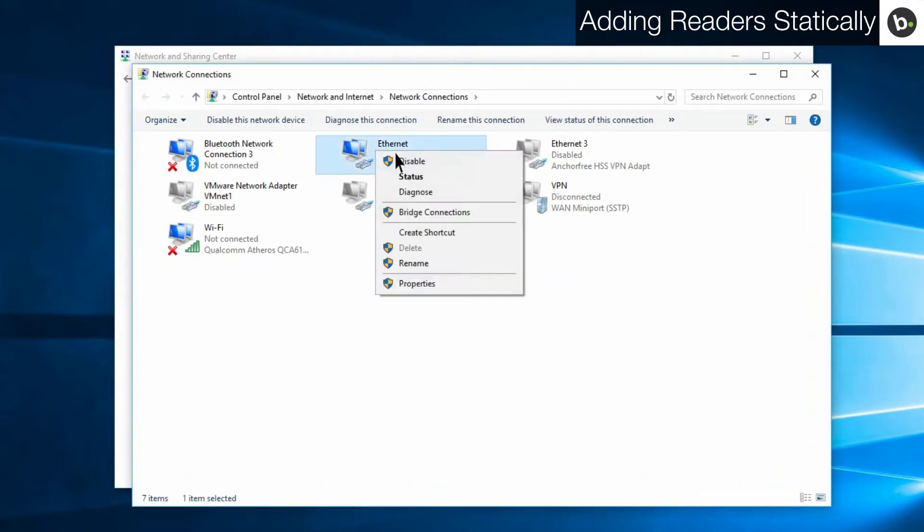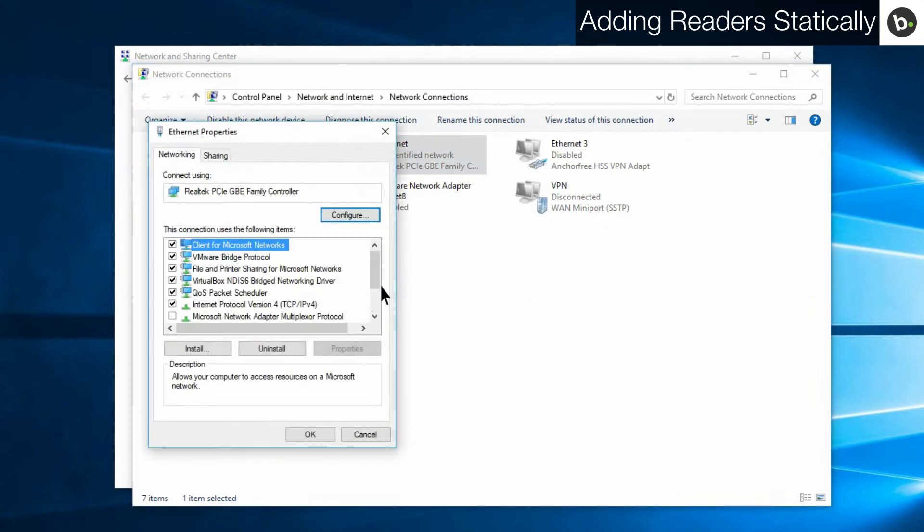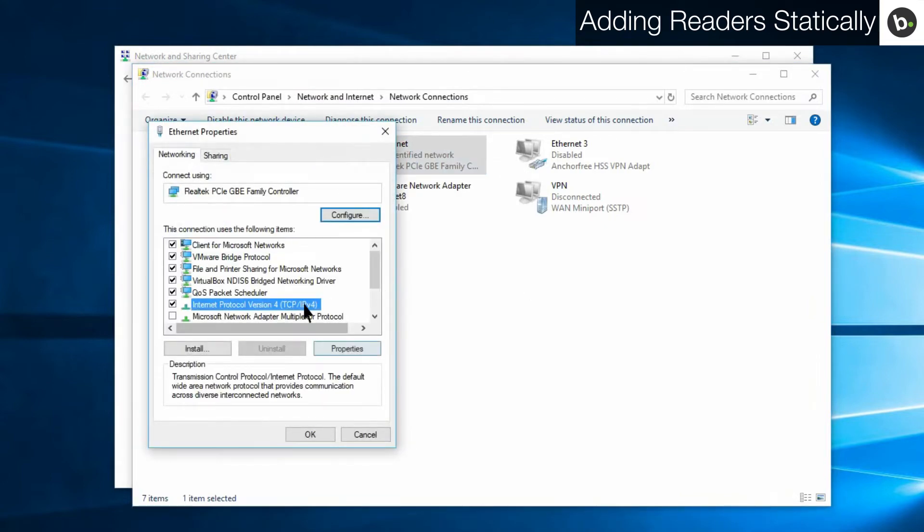Right click on the ethernet or LAN adapter you are using and select properties. Select internet protocol version 4, and then click properties.